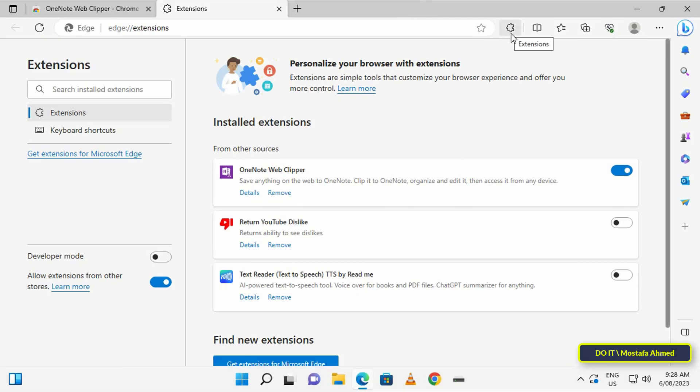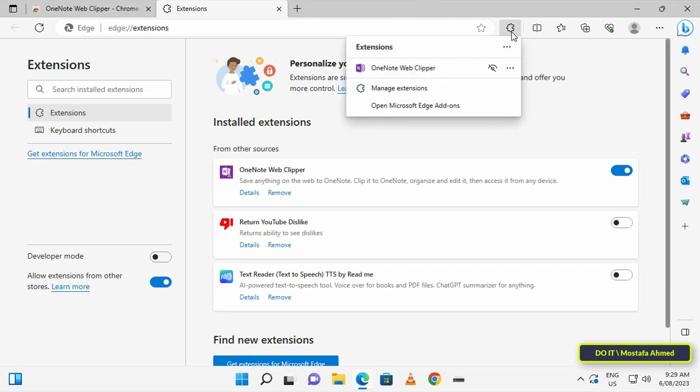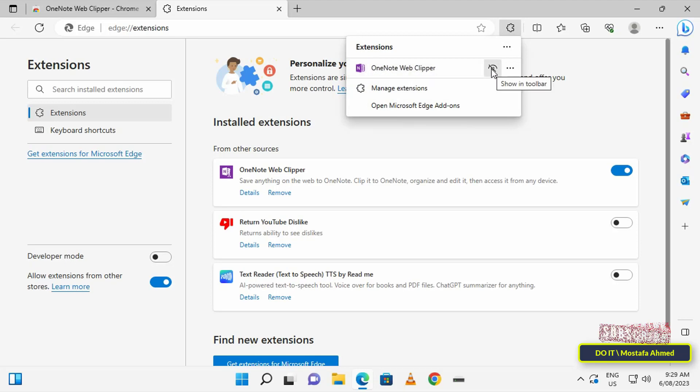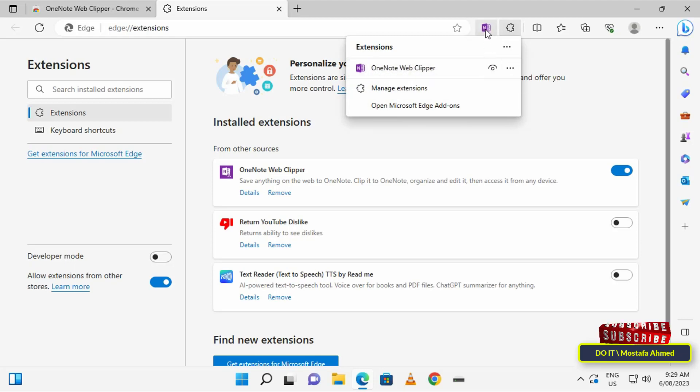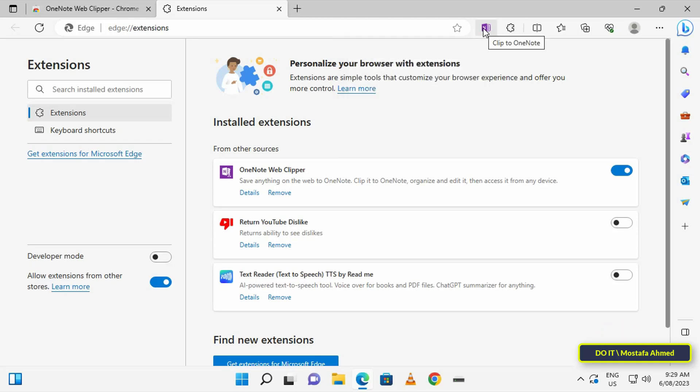After completion, click on the Extensions icon from the top and click on the toggle next to the new extension to show it in the toolbar, so that it is easy to access the extension quickly, just like in Chrome.